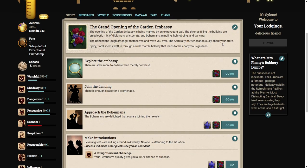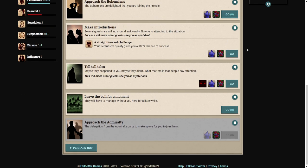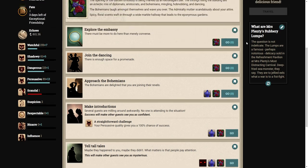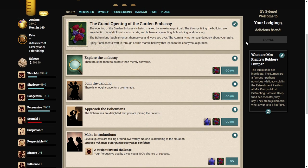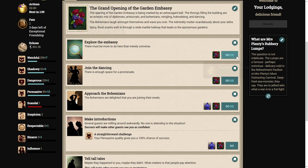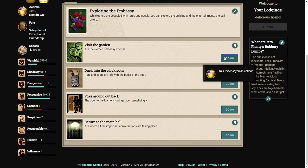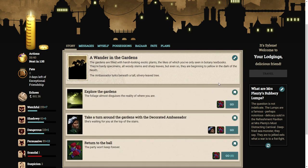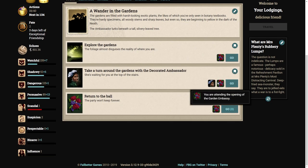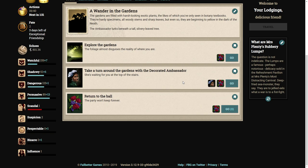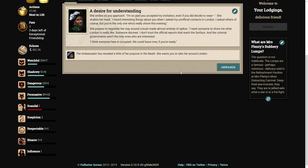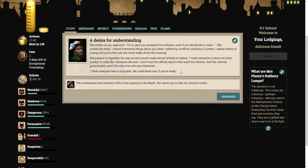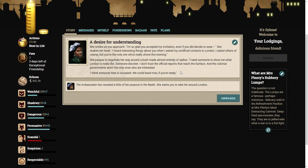How are we going to get all of this? So many things going on in this exceptional story. It's crazy. Well, let's go to the garden and speak to the ambassador. Take a turn around the gardens with the decorated ambassador. She's waiting for you at the top of the stairs.